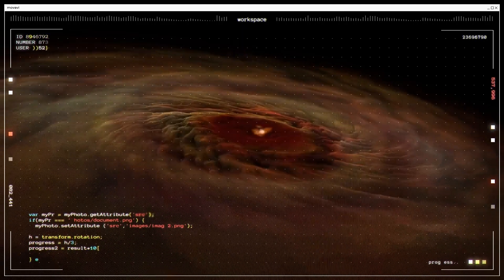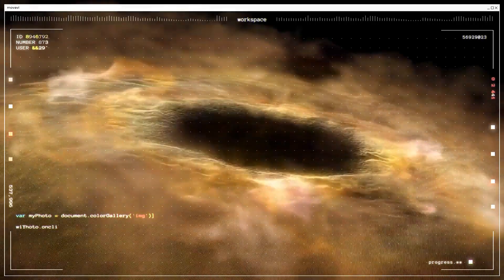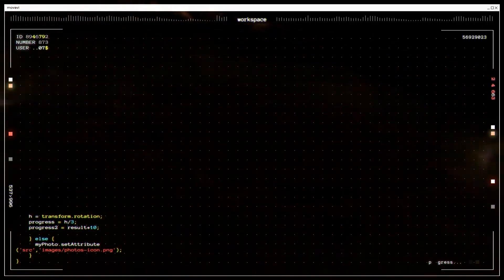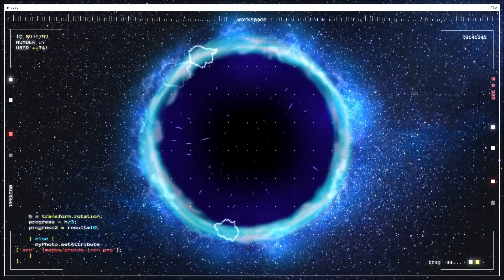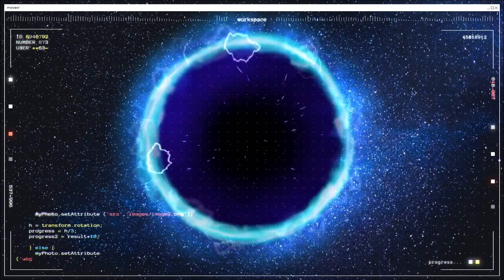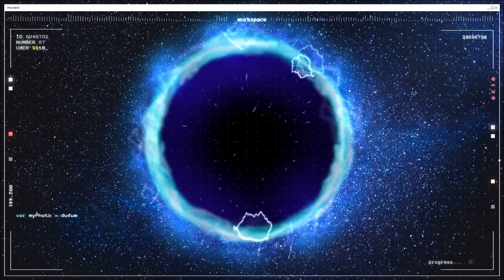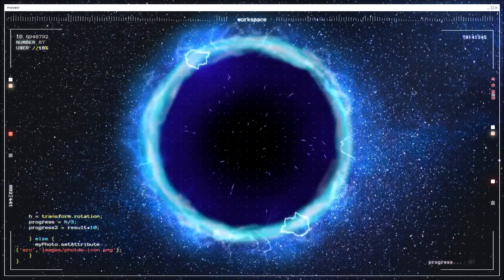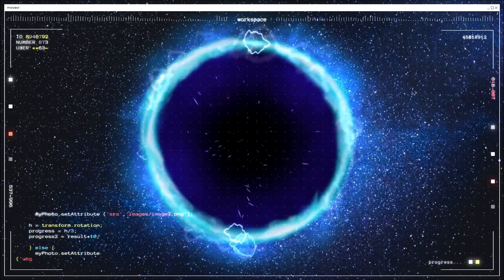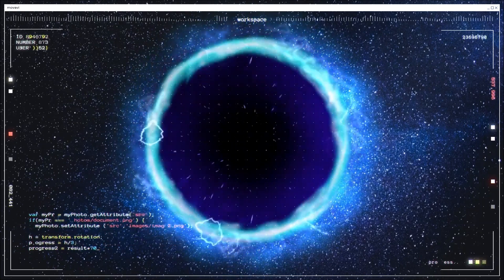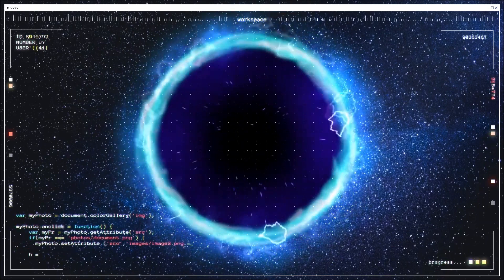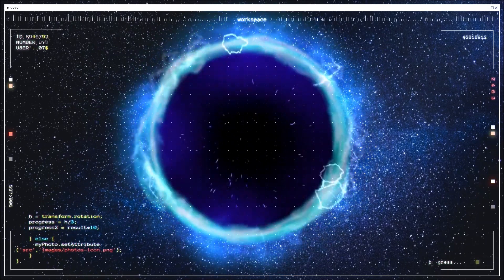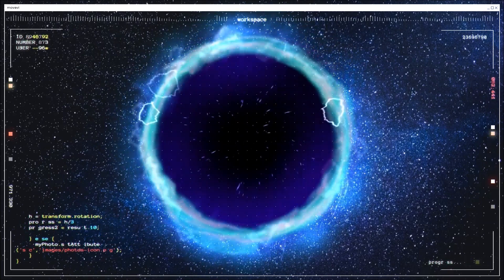Black holes continue to be a fascinating subject of study in astrophysics and cosmology. Through ongoing research and technological advancements, scientists hope to uncover more secrets about these enigmatic cosmic entities and expand our understanding of the universe. Thanks for joining us.